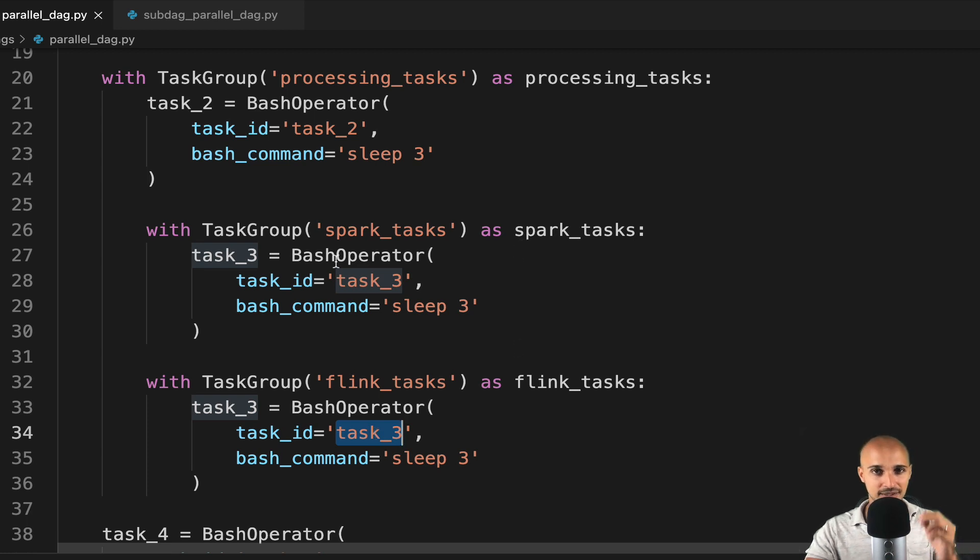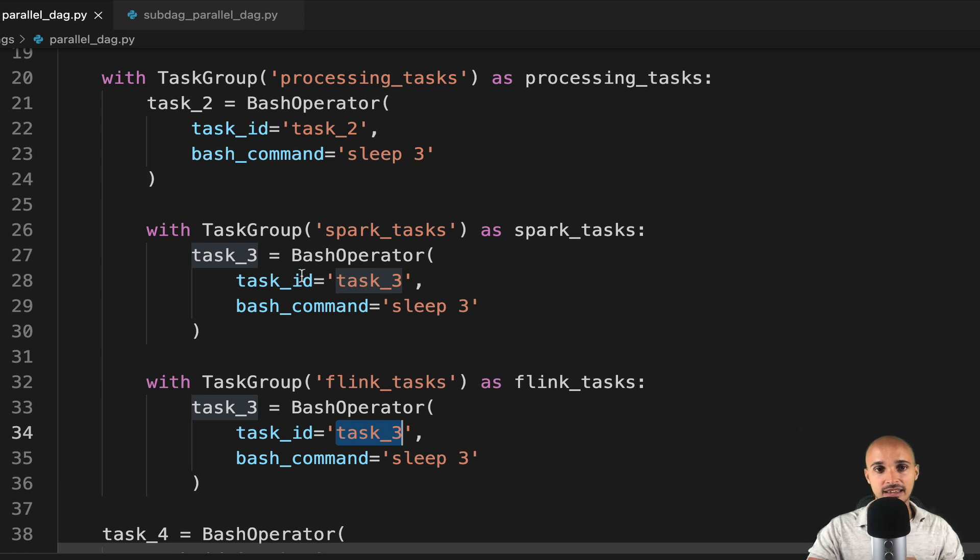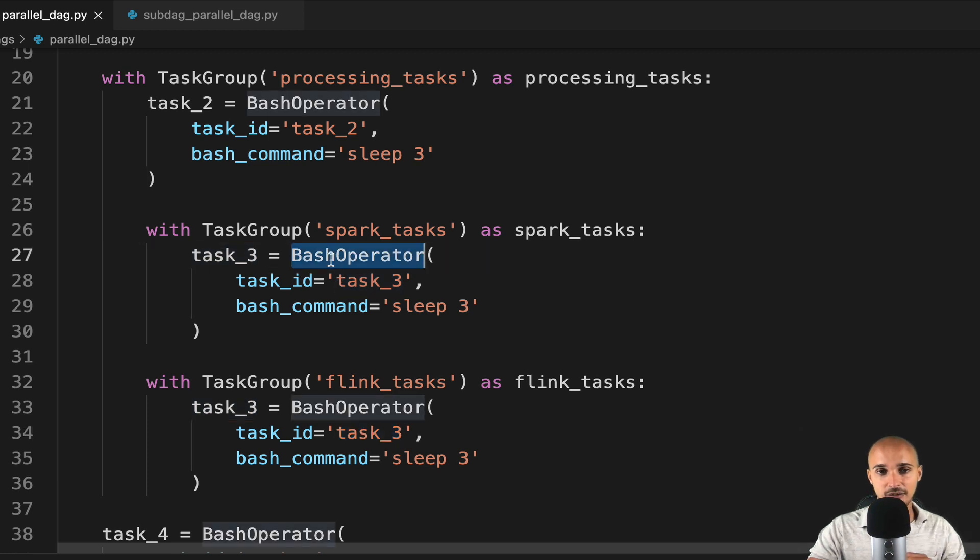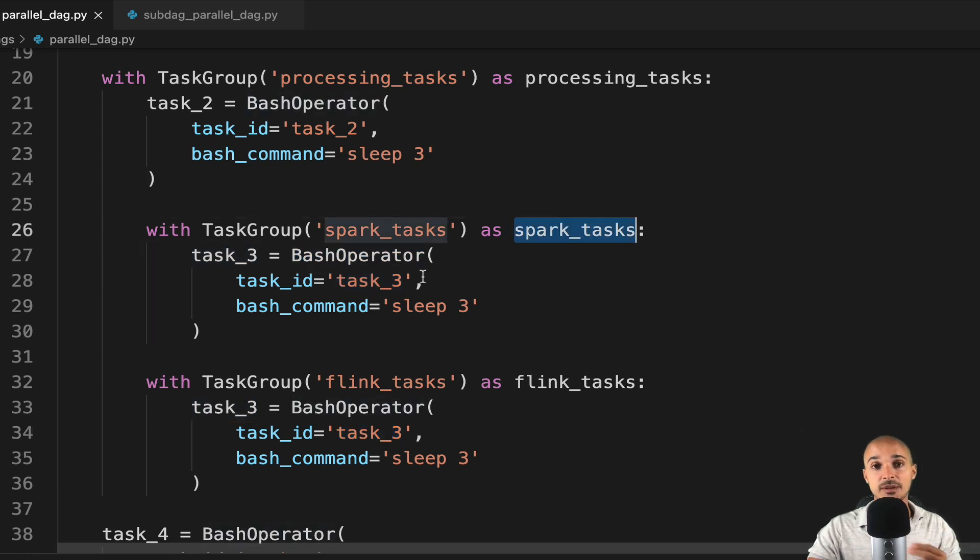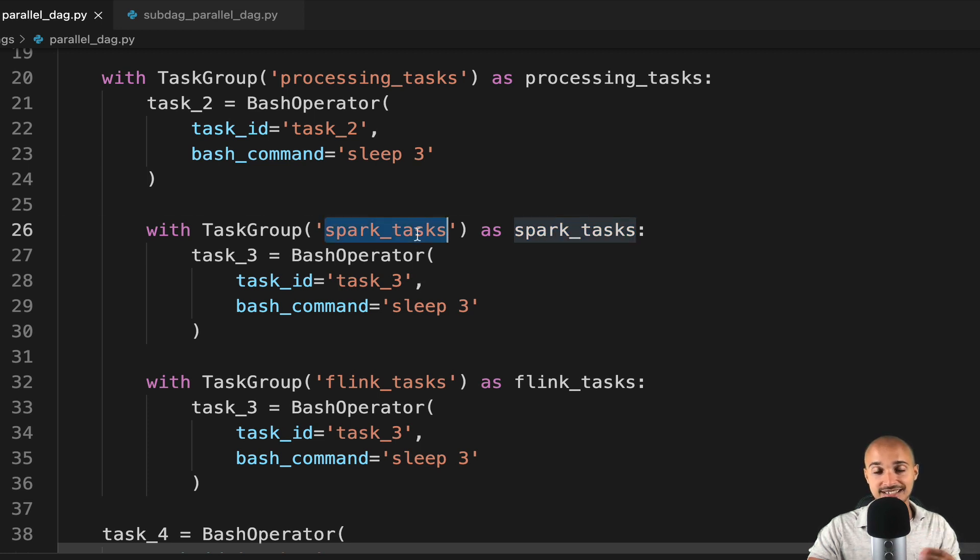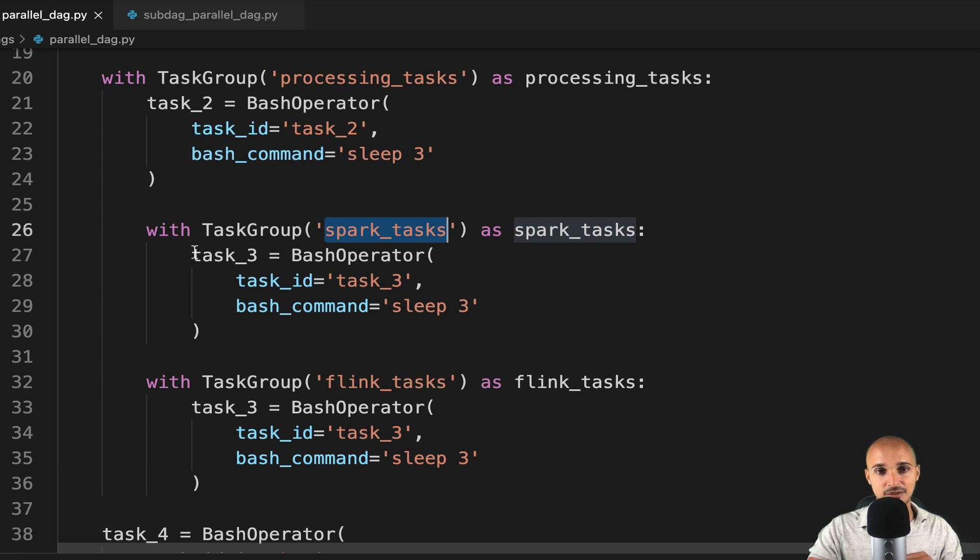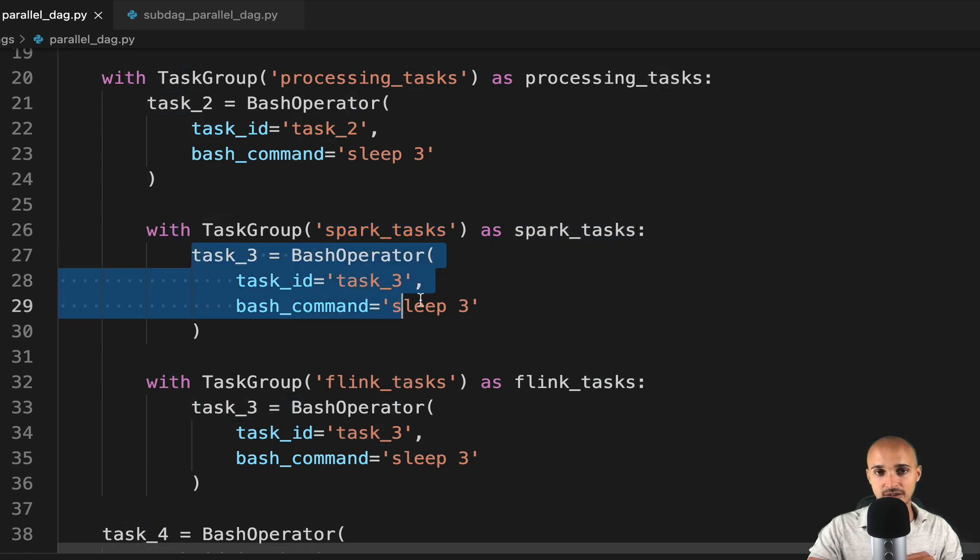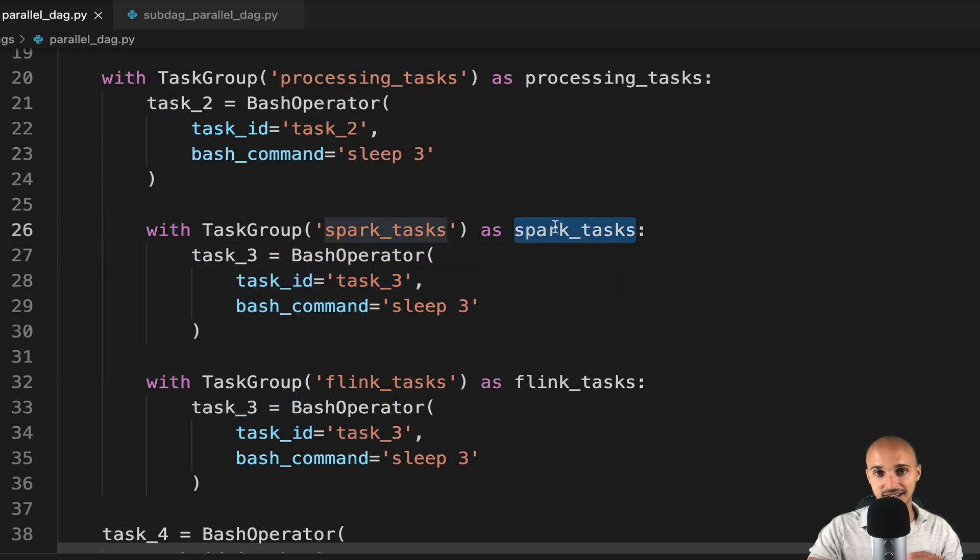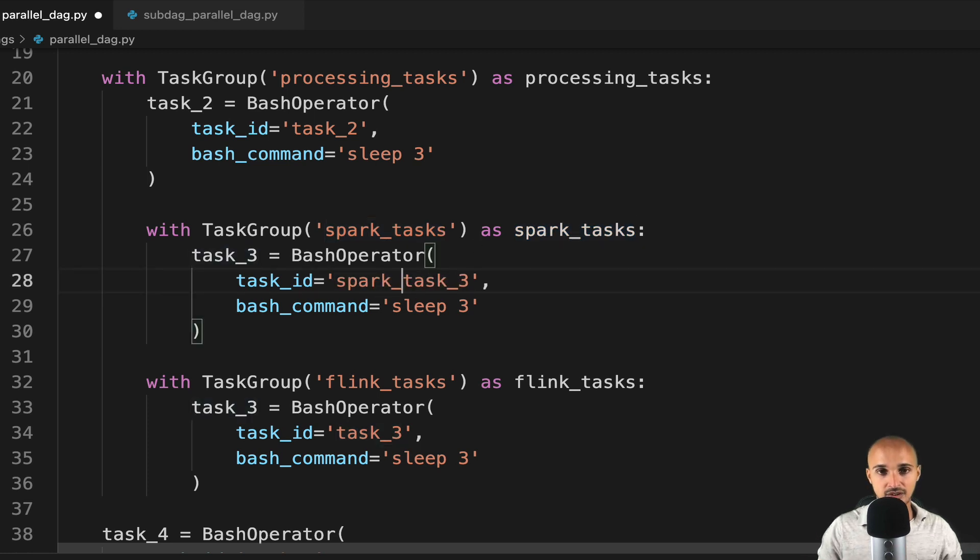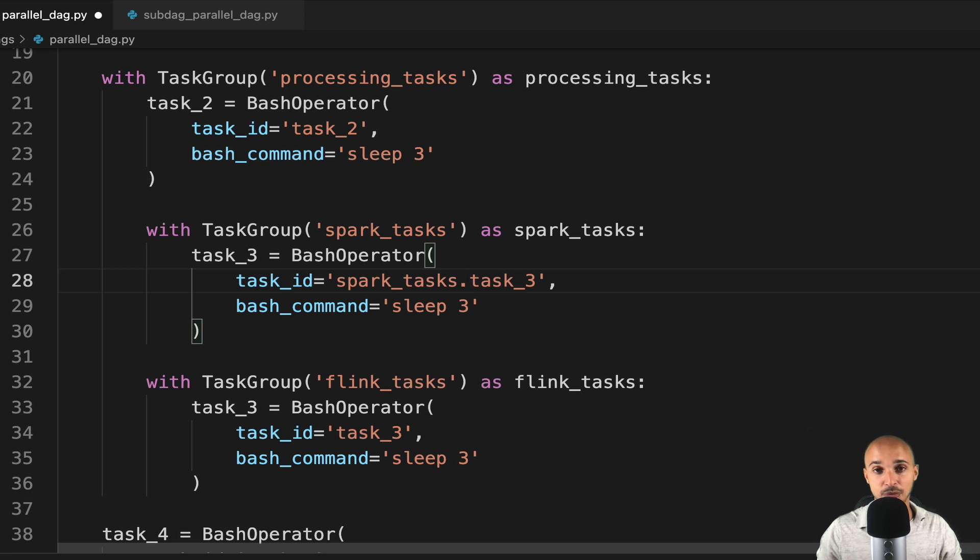What will happen here, by default, is that the task ID of the task under the group will be prefixed with the group ID Spark underscore tasks, in that case. So here, for task underscore 3, under the group Spark underscore tasks, you will get the task ID Spark underscore tasks dot tasks underscore 3, by default.